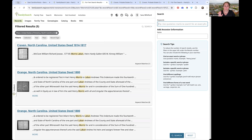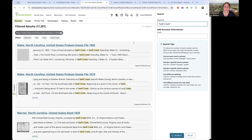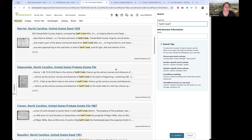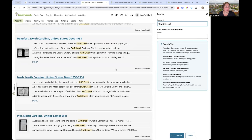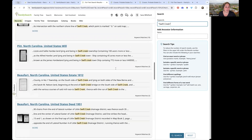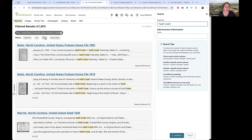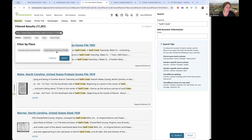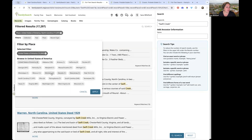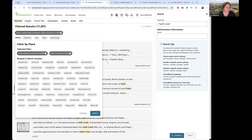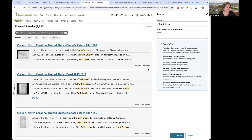You don't have to just search for names — you can also search for places. For instance, searching 'Swift Creek' gives seventeen thousand two hundred ninety-seven results. This is one case where it probably makes sense to narrow by county. I'll go to United States, North Carolina, then Craven County — and now we're down to two thousand three hundred ninety-seven results.